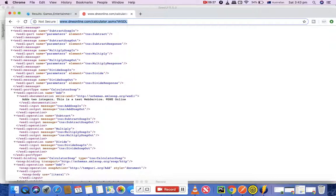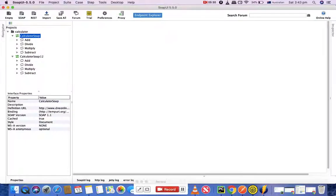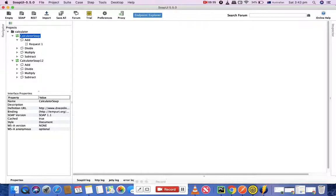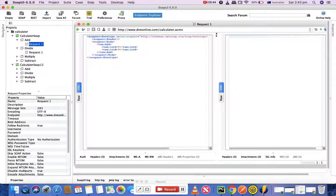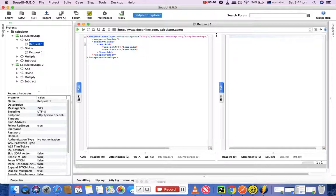Since we have created a new project here, now we'll see what the methods are. We have add, divide, multiply and subtract, and then we have a request for each of these methods available. Let's open this add request and do a bit of analysis here.